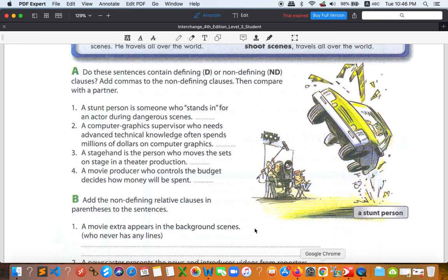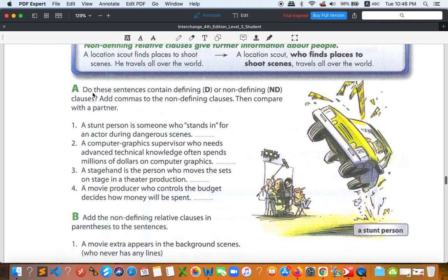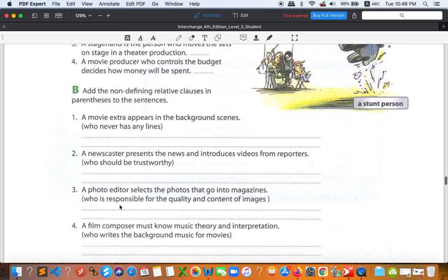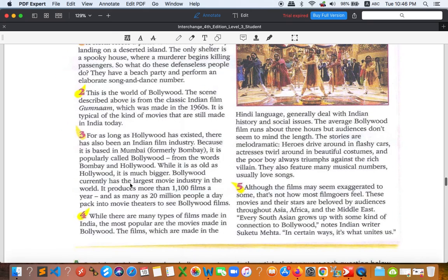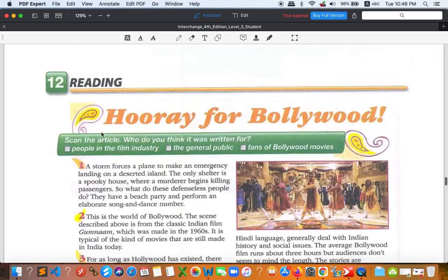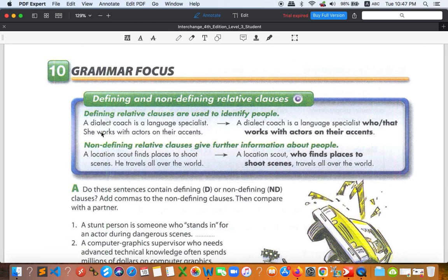So number one is defining and number four is non-defining. For 'who controls the budget,' which is inside the main clause, you need two commas — one before and one after the budget. Hopefully you get the answers. If you have questions, feel free to ask in our group chat. Your job is to answer questions A and B. Once you finish, go on to the reading — go through the first to fifth paragraph and answer the last two parts A and B.